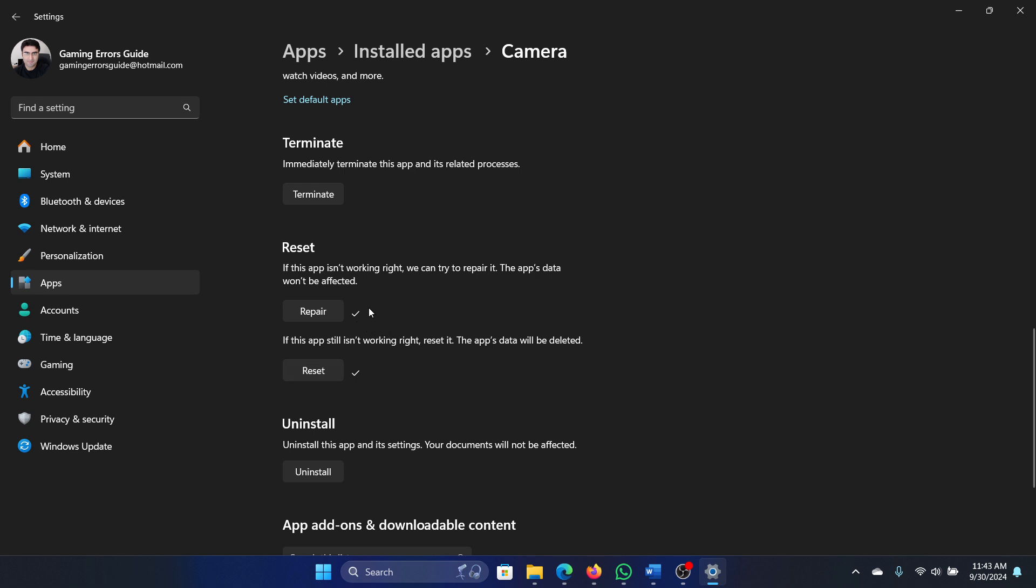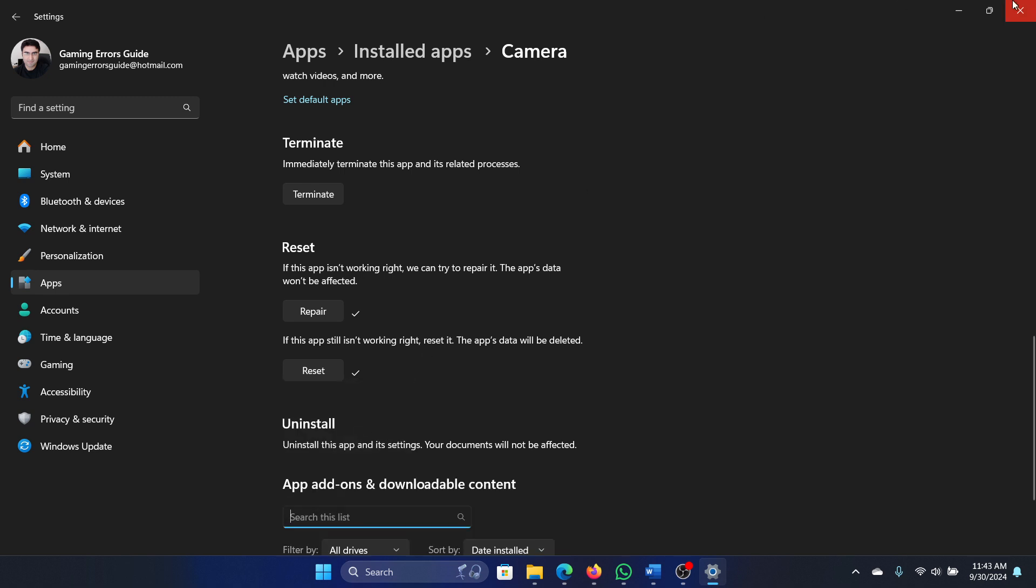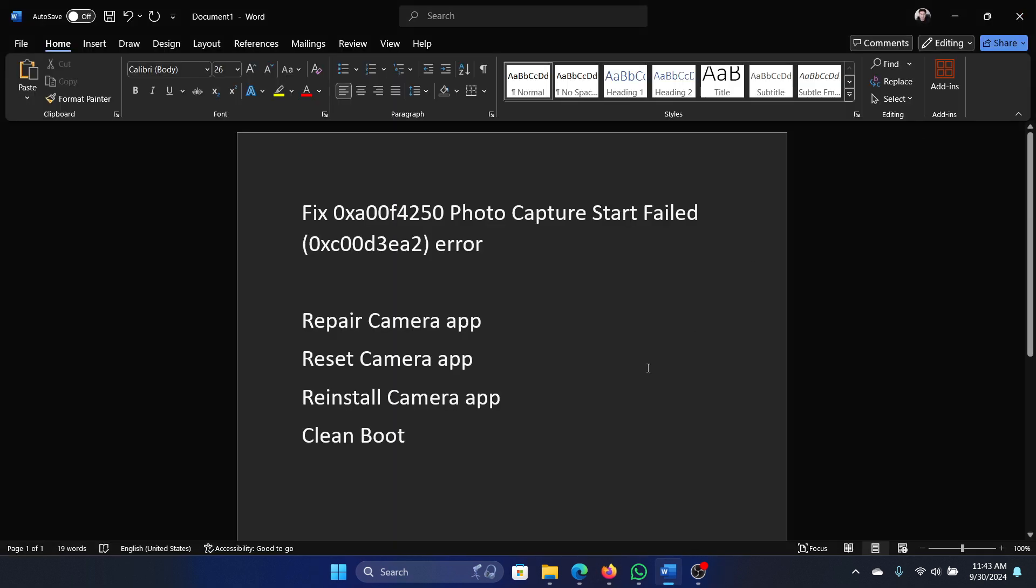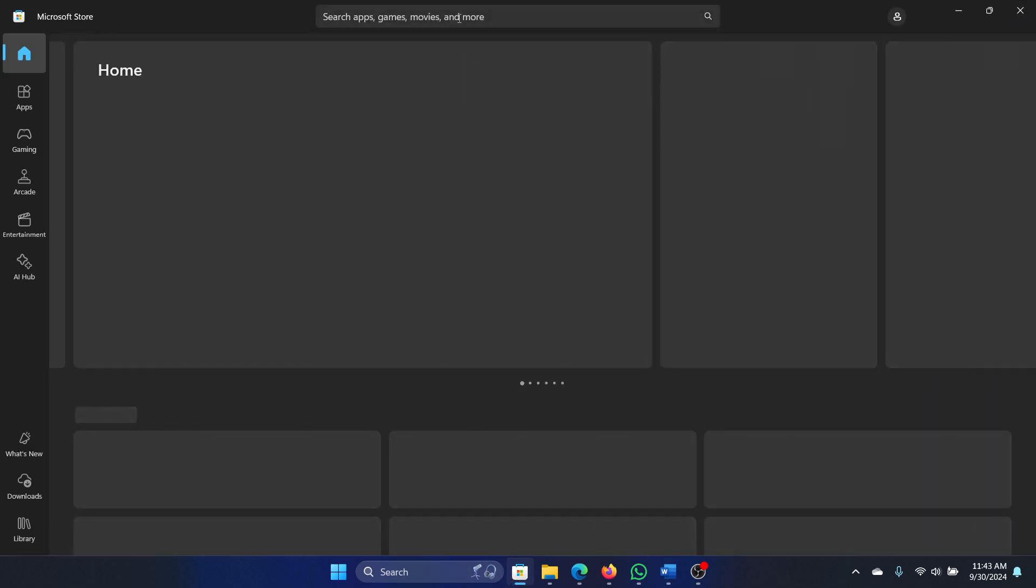Now if that doesn't work, then the last option is to uninstall this app completely. Wait for 30 to 40 seconds for it to be uninstalled. After it is uninstalled, open Microsoft Store.